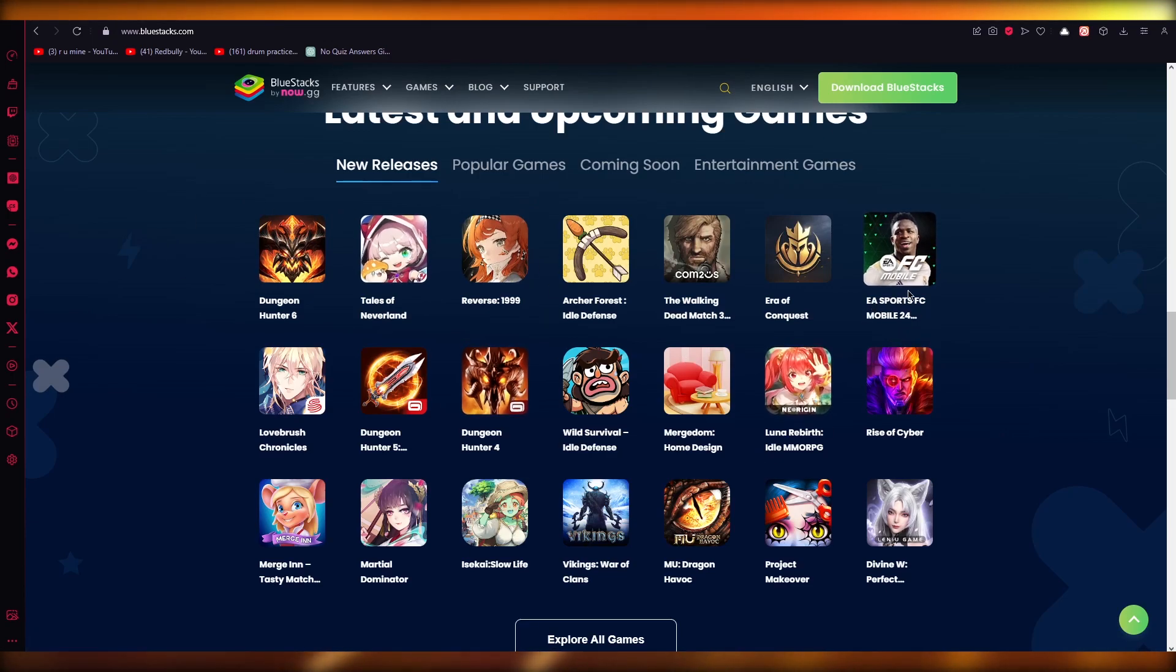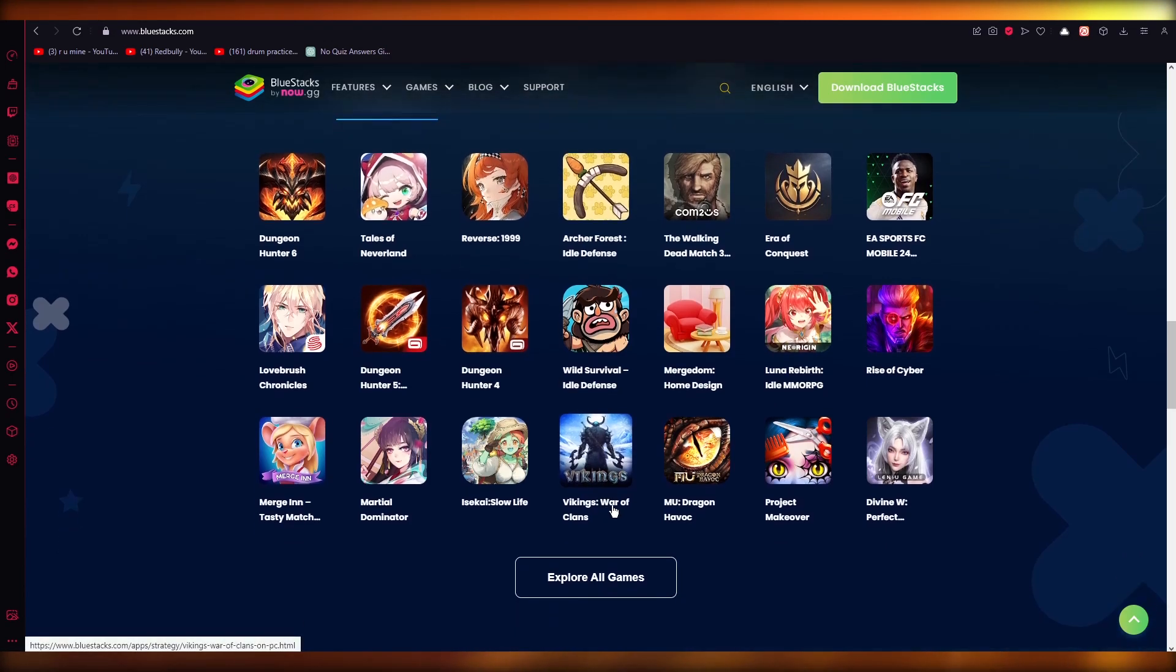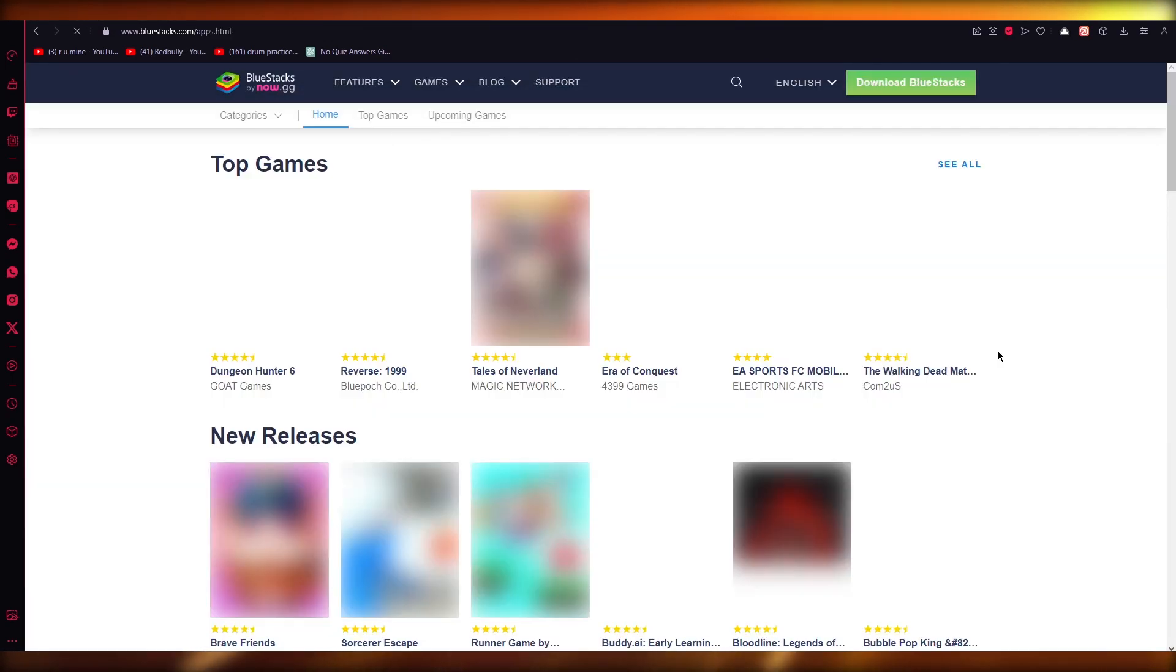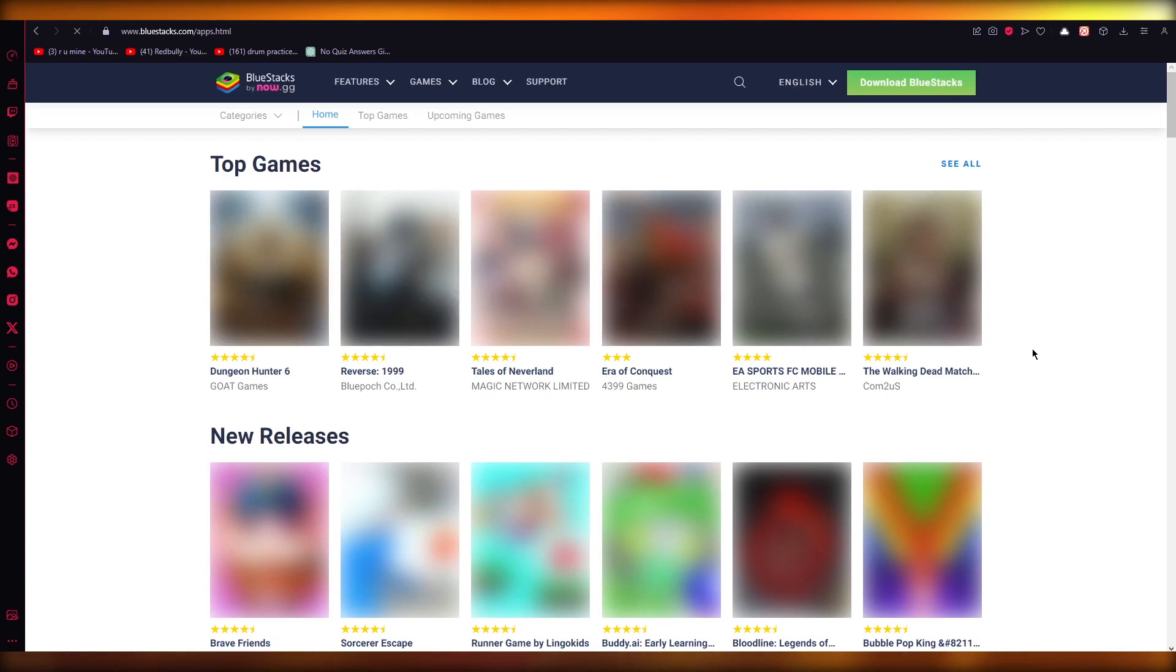Once BlueStacks opens this interface, what you can do is allow yourself to download any game you want. Obviously, all of these are mobile games because it's a mobile emulator.